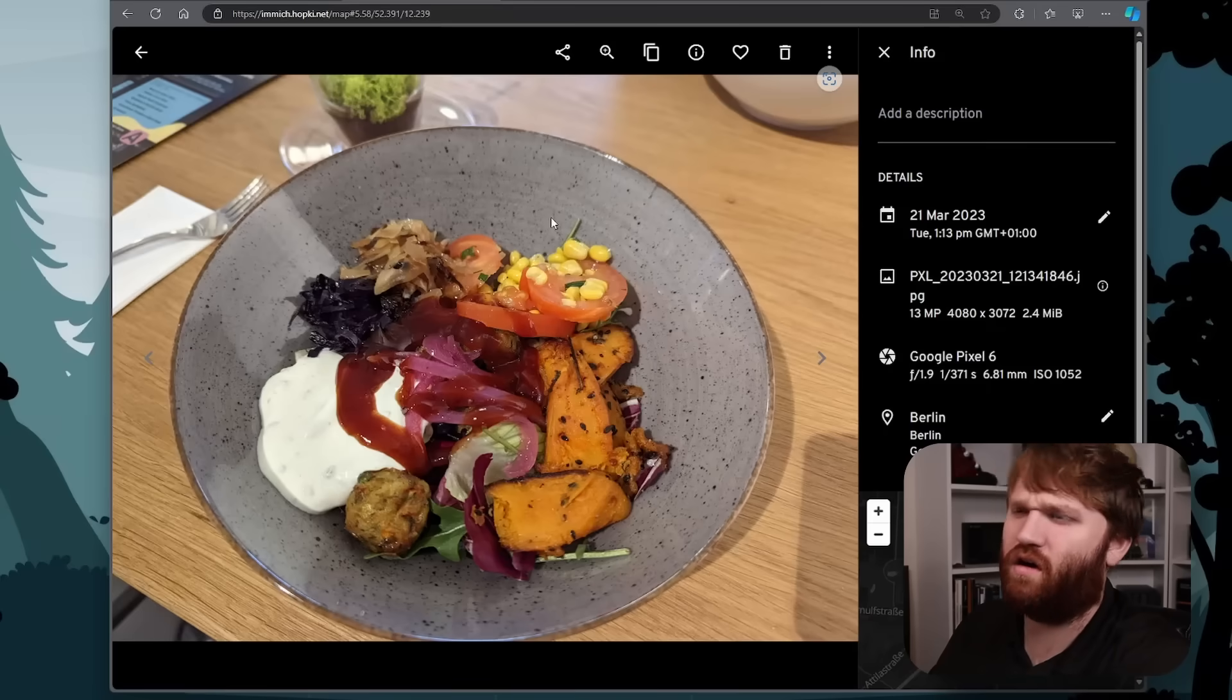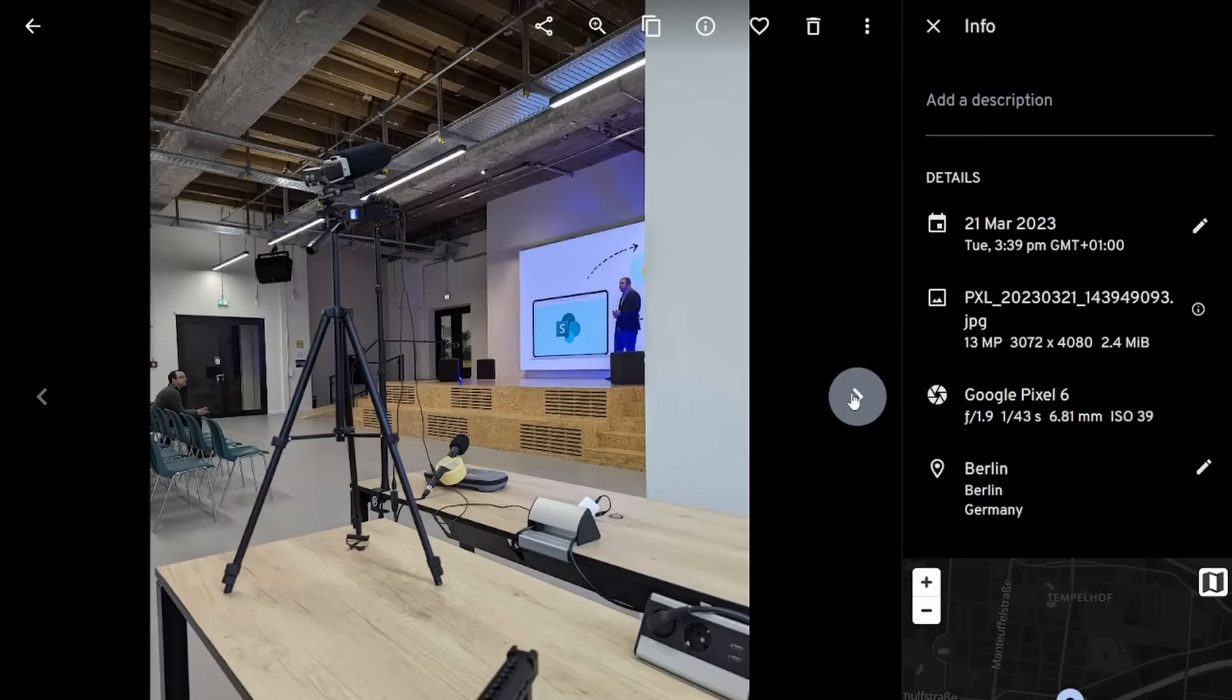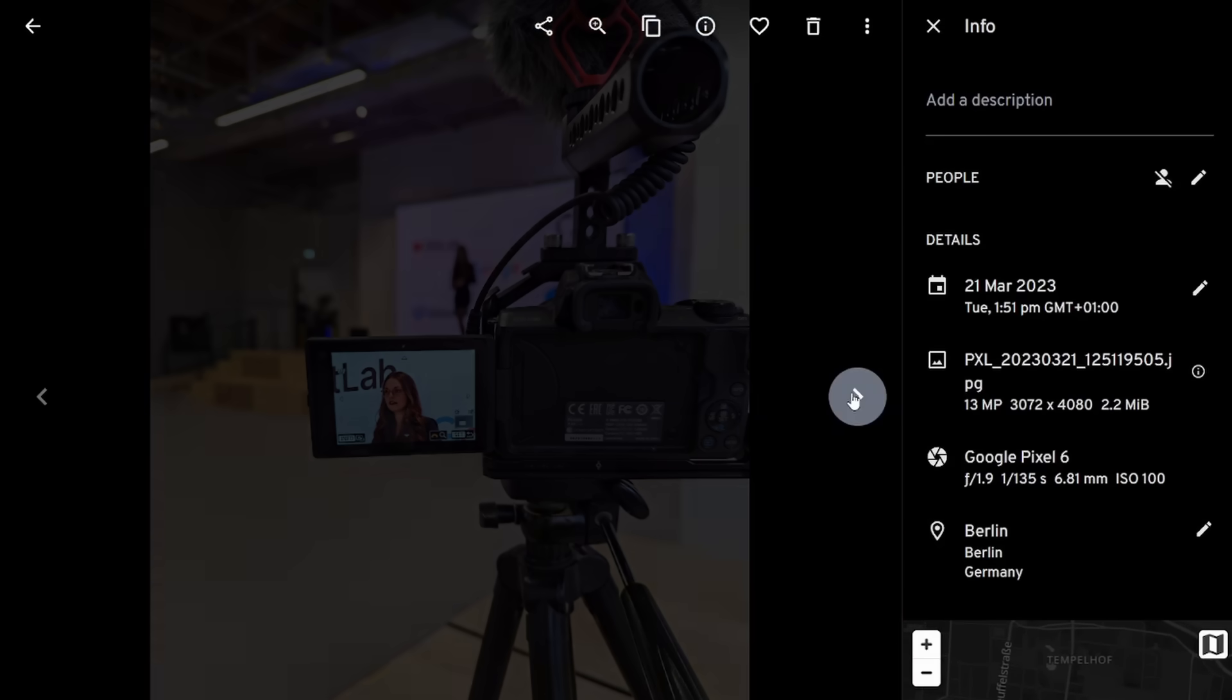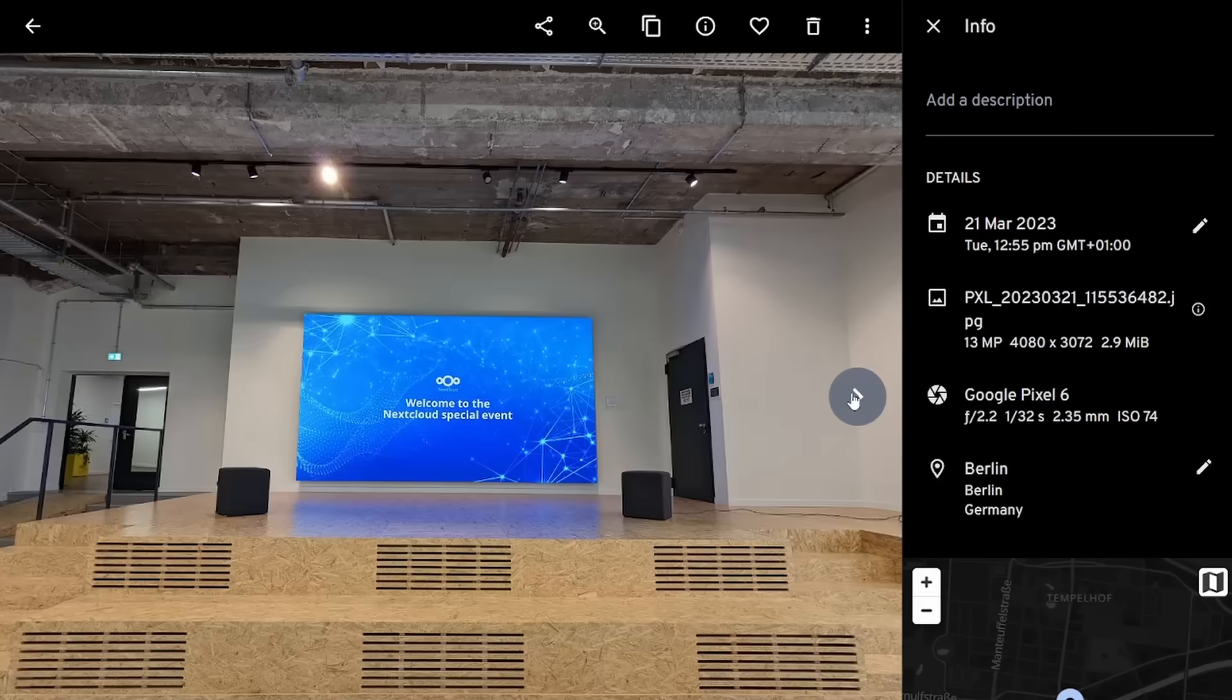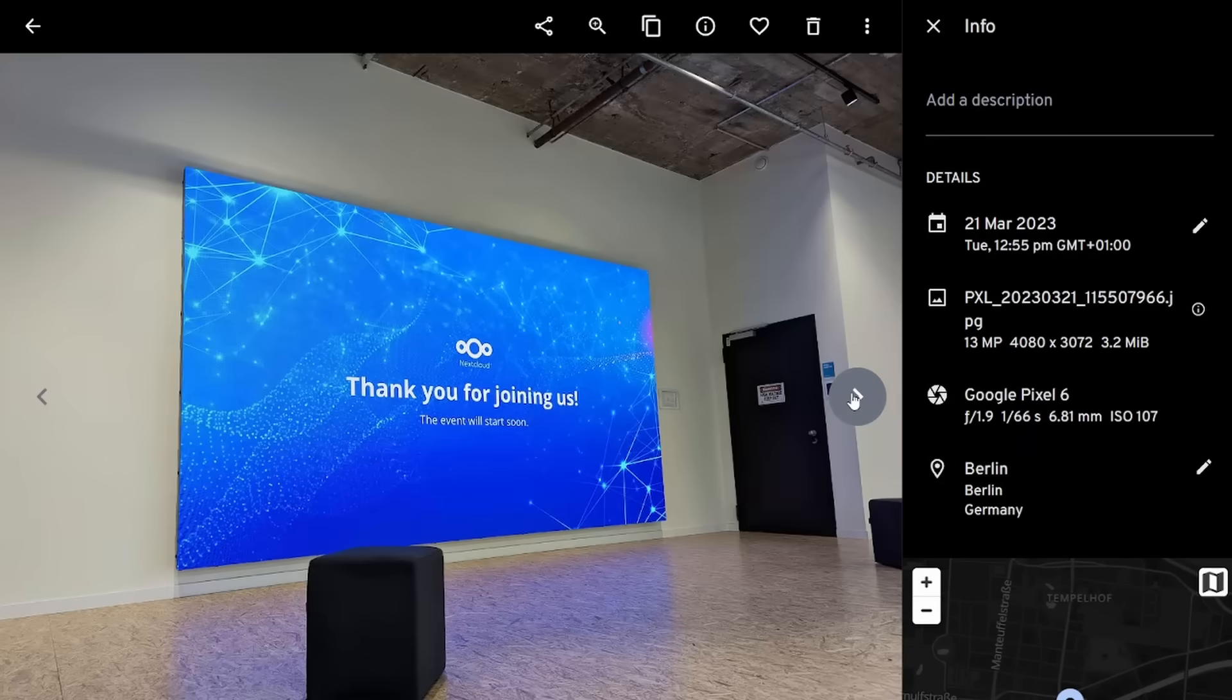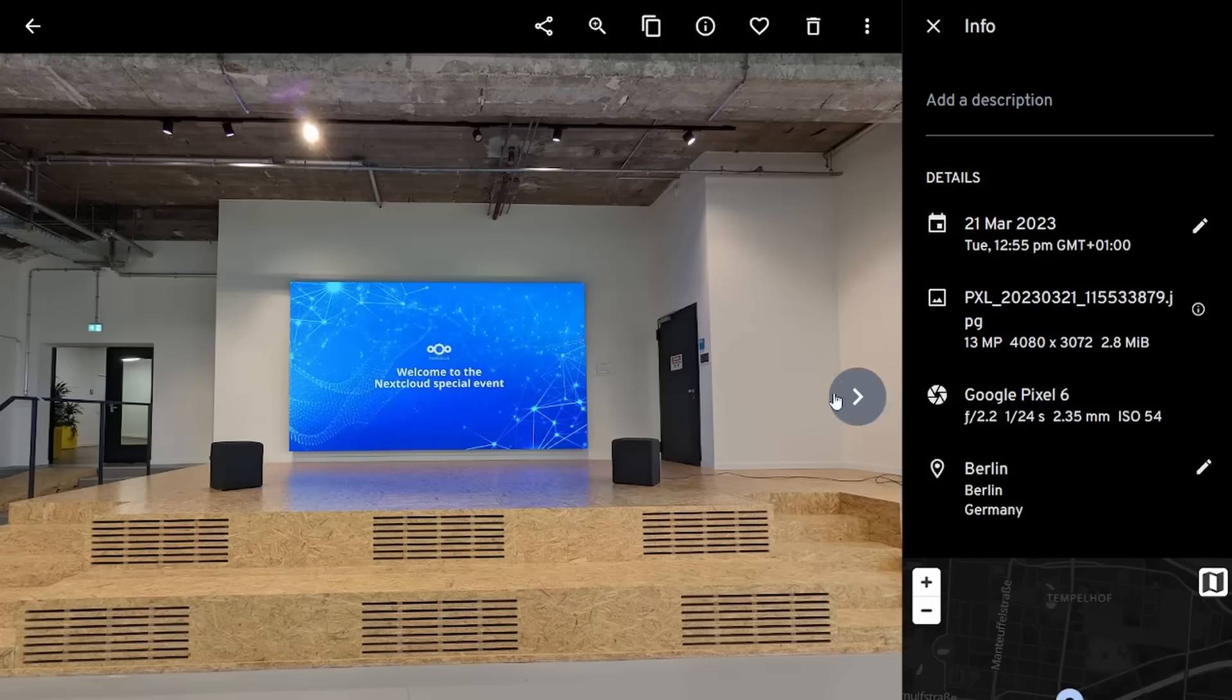if I just click on that, oh, that was good. We could go through and check out some of the pictures that I took over there in Germany, mostly for a couple different Nextcloud events.